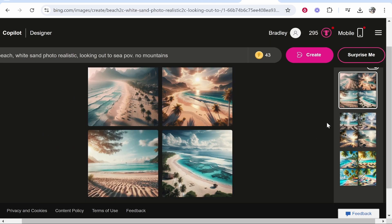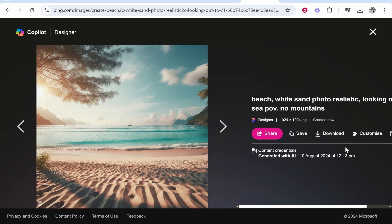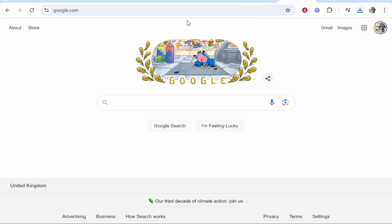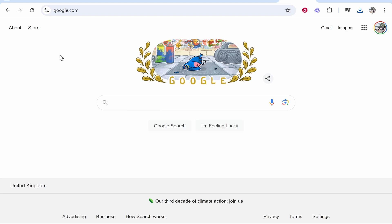Now the thing is inside of this AI generator you can't actually change the dimensions but what you can do once you've found an image you can go ahead and download it to your computer and this doesn't work every time but if you download it and then you go to Google you can use a free image extender.